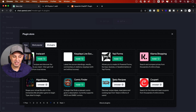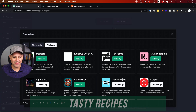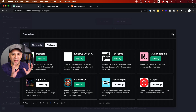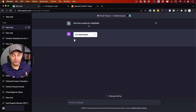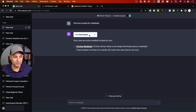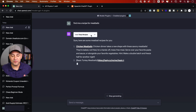Next on the list is from Tasty. You may have seen Tasty videos on social media — now they have a recipe plugin. You can discover recipe ideas, meal plans, and cooking tips from millions of users. When you have the Tasty plugin activated, instead of pulling from ChatGPT's own database, it finds recipes from Tasty's recipe database, which is sometimes more useful.